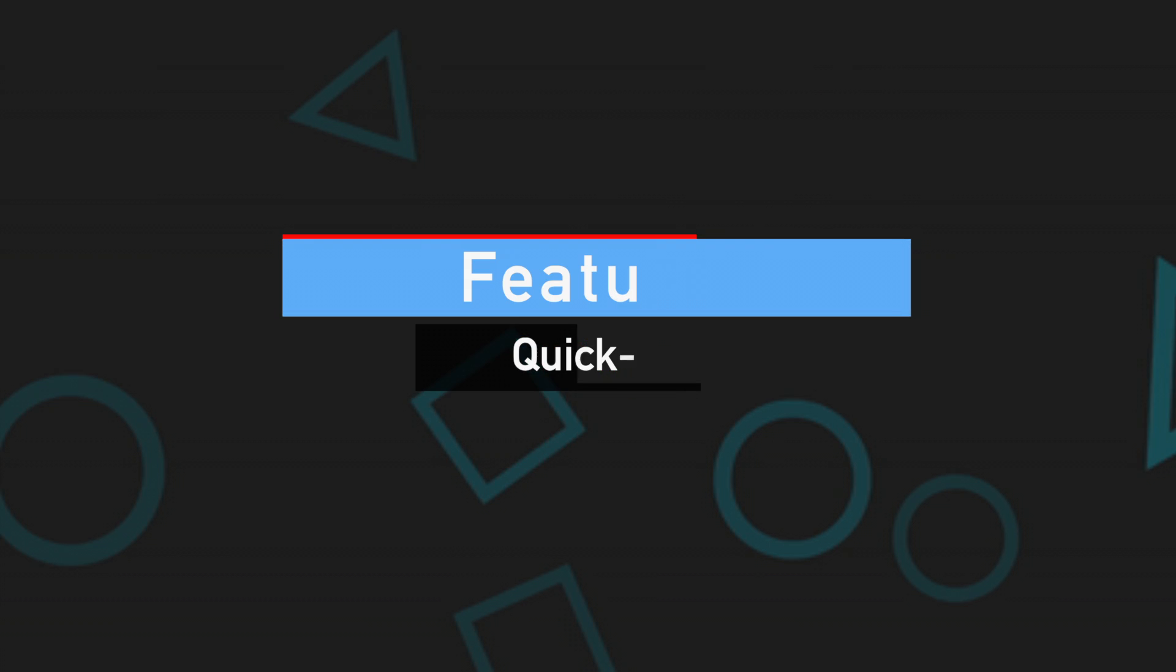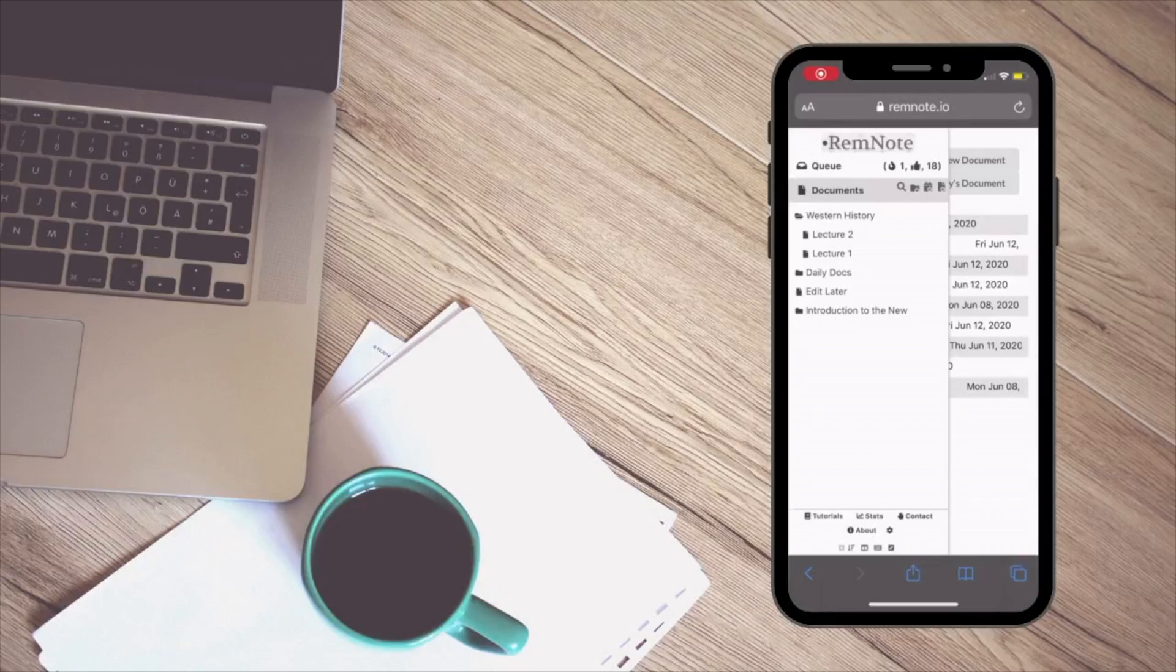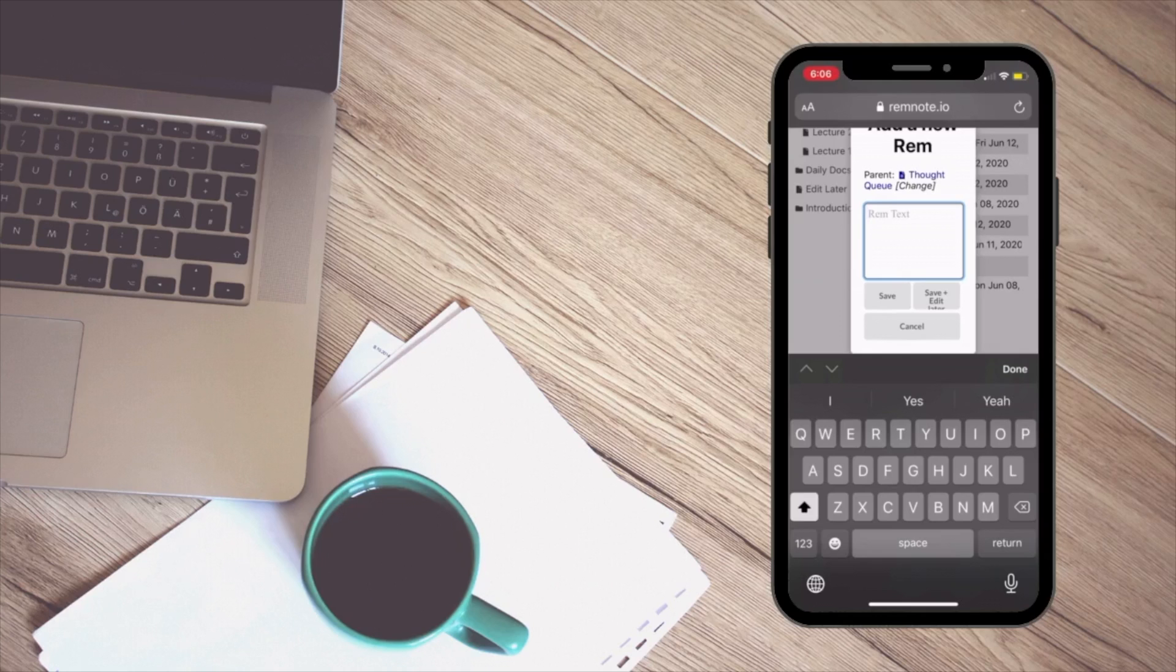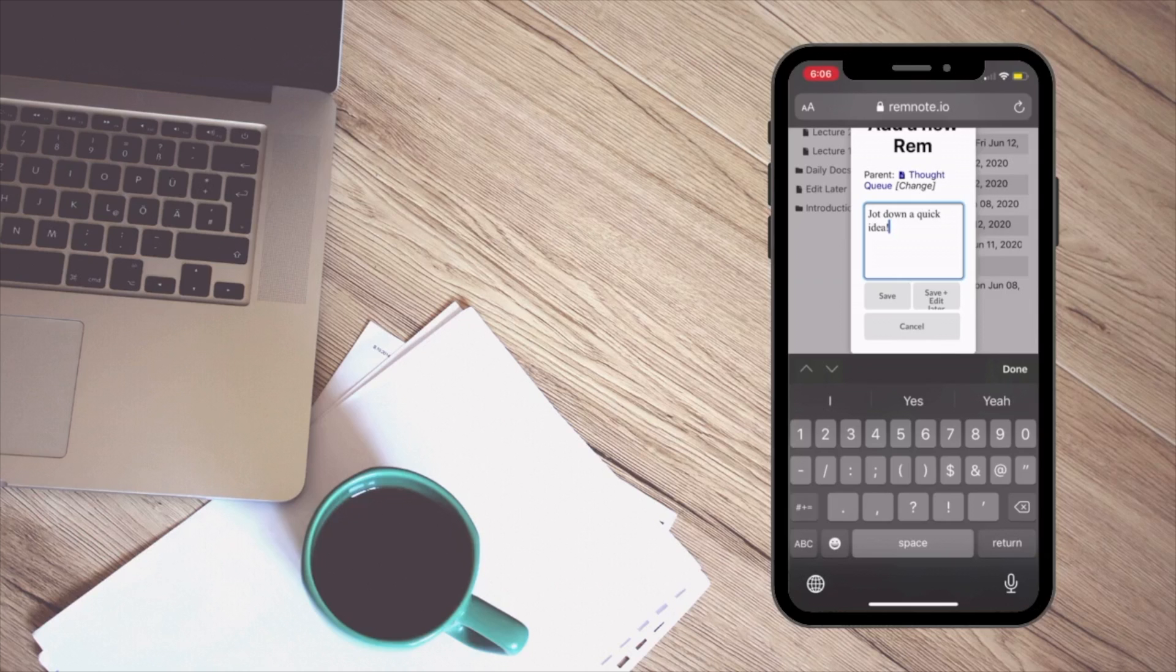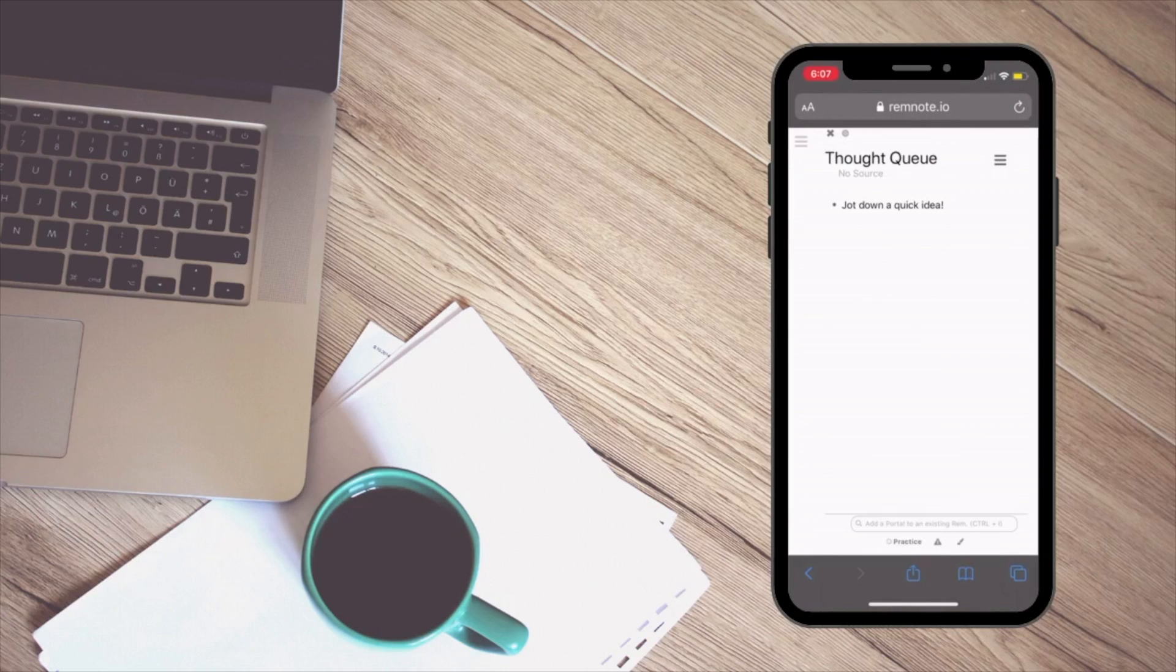The quick add feature on RemNote is also really convenient. You are able to make a quick note and just jot down some ideas. This works well for when you're carrying your phone around too or you just need to start an idea that you want to elaborate on later.